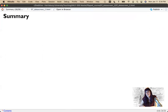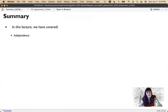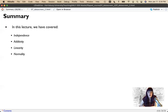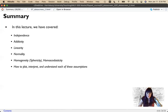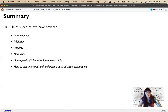To summarize everything we've covered: independence, additivity (our correlation question), linearity, normality, homogeneity, and homoscedasticity. For each of these we've discussed how to plot, interpret, and understand each assumption. Remember the assumptions will change based on the statistical test — we'll revisit this with each of our next chapters. That sums up data screening, and now it's time for the midterm.